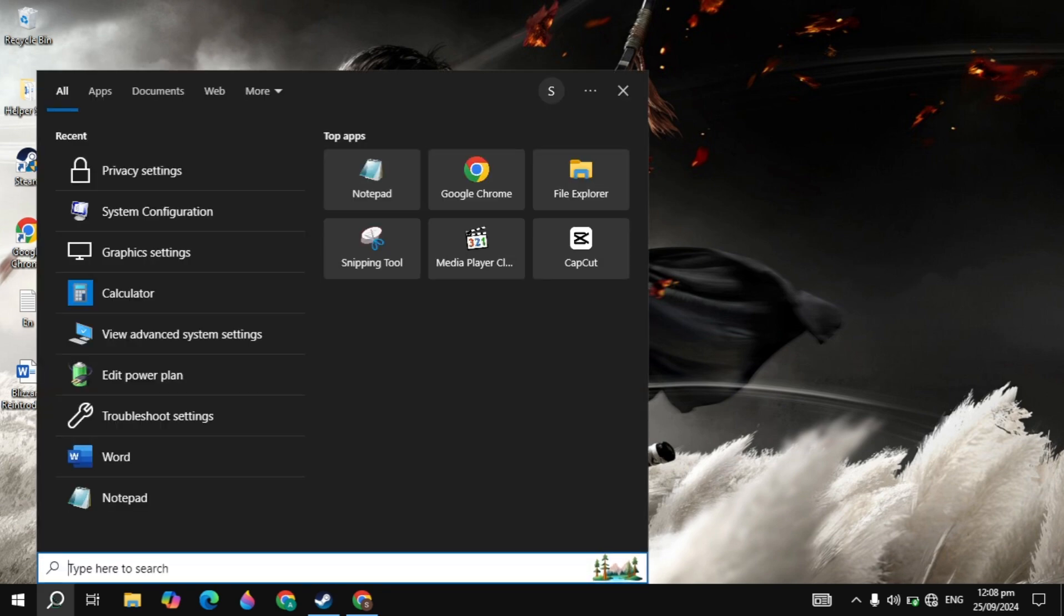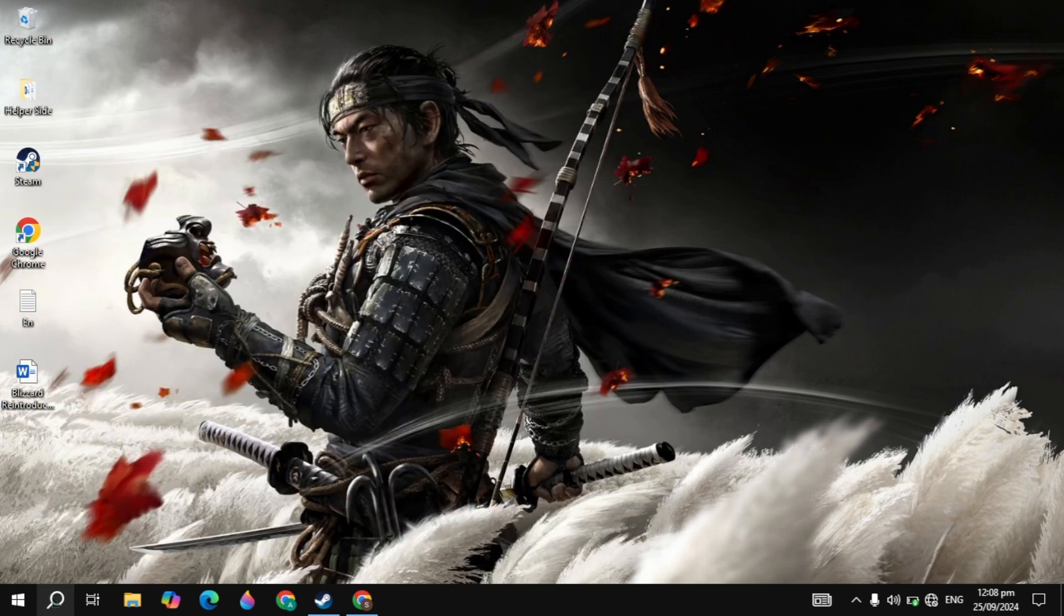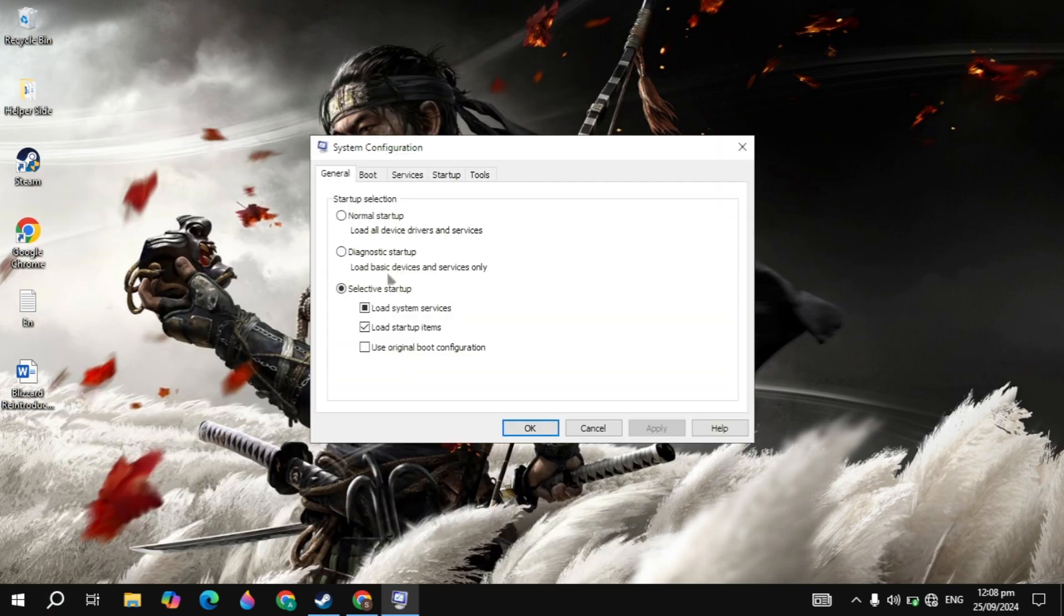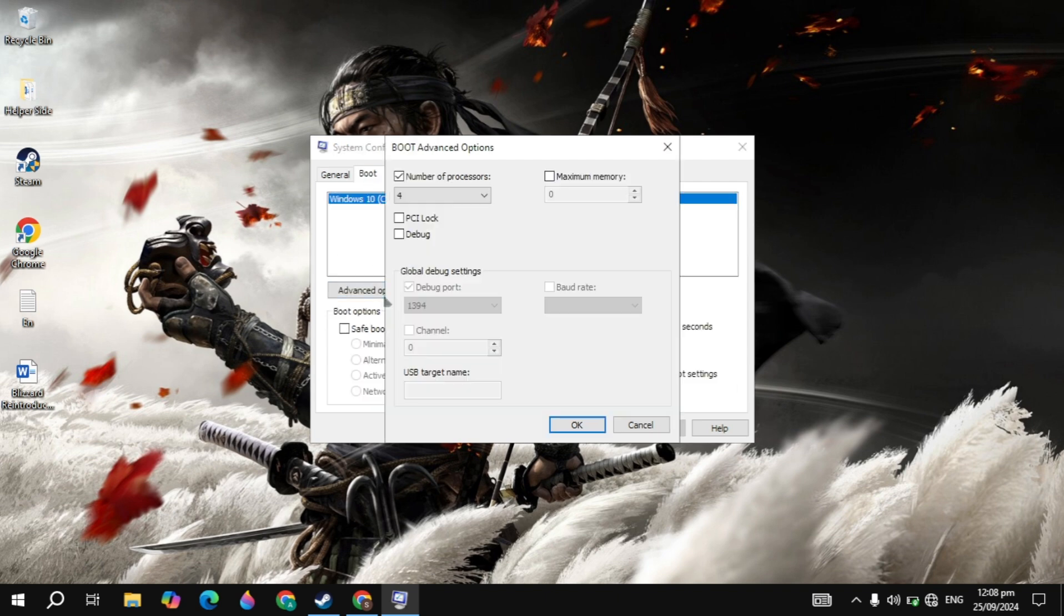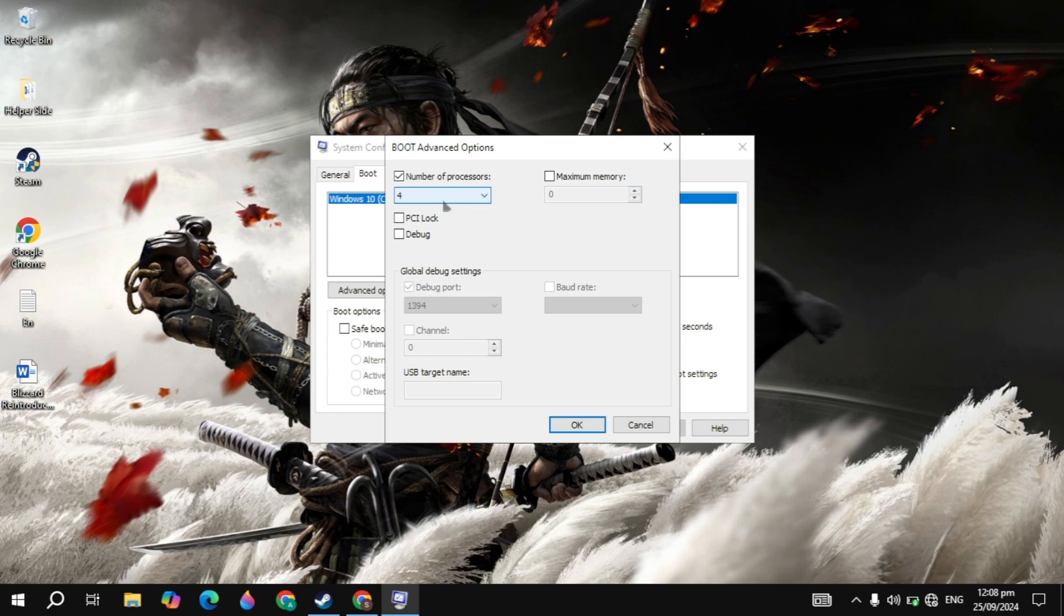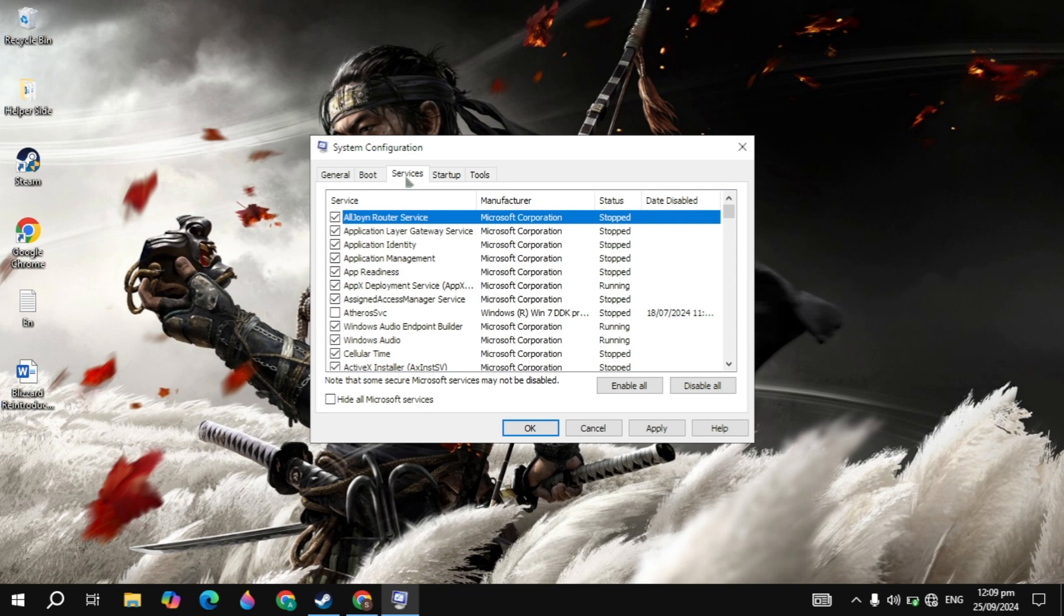Now, the next important setting is the system configuration. Go to Windows Search, type 'system configuration' and open it. Go to the Boot tab, then click on Advanced Options. Check the box for number of processors, then select the maximum number of processors you have. If you have 4, 8, 16, or any value, just select the maximum, then click OK. This will increase your game performance.